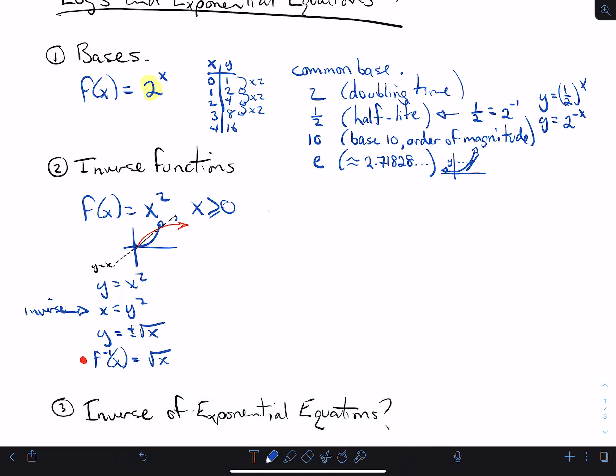So the question I want to look at right now is: if you have something like y equals 2 to the x, what's the inverse of that? The function climbs much, much faster than a quadratic, and on this side it simply gets closer and closer to zero but never quite gets there. y equals zero is the asymptote. So what is the inverse of this thing?